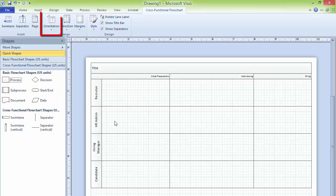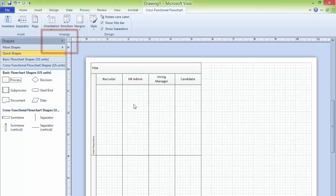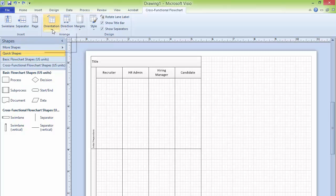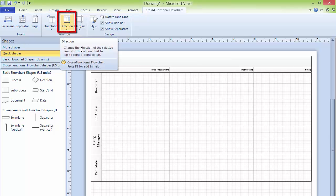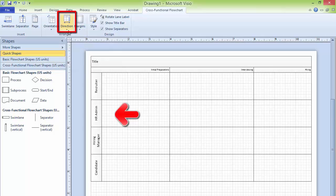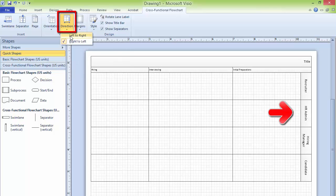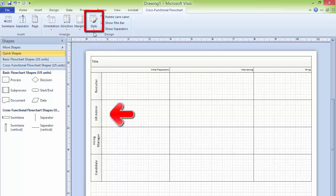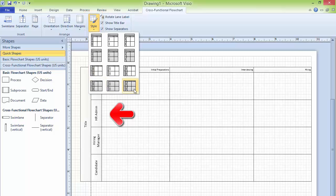Before adding processes, it is better to set the orientation. Right now we are using horizontal orientation. If you don't like it, you can change the orientation to vertical. In this tutorial, I am going to use horizontal. You can also change the direction using the direction key — right now it is left to right. If you want right to left, click on right to left and it will switch. You can also choose from two different styles, which will change the diagram appearance.